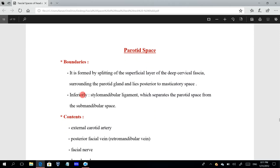The parotid space is formed by splitting of the superficial layer of the deep cervical fascia, also called the investing layer or anterior layer of the deep cervical fascia. As this investing fascia ascends and reaches the parotid, it splits and envelops or invests the parotid gland, and this splitting of the fascia forms the parotid space.